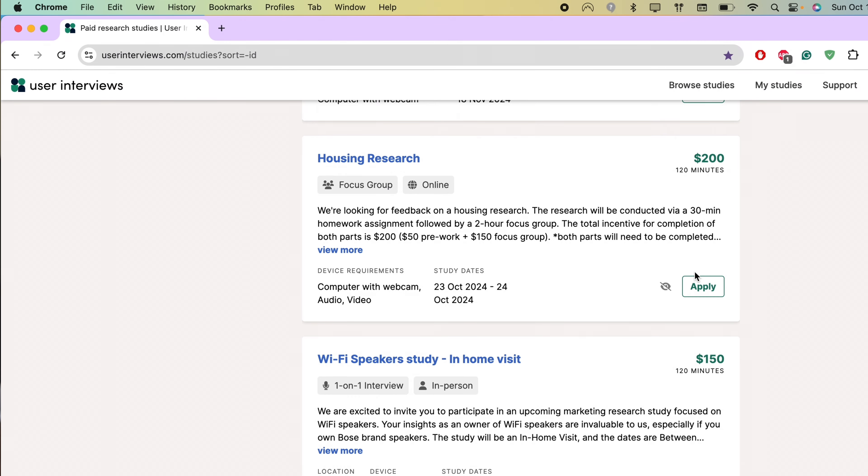From the beginning of applying to these paid interviews, I'm getting used to rejection. To increase my chances, I apply to about five to ten studies a day. I view this as a numbers game. So the more you apply to, the more likely you're going to get a study. The bulk of the studies I get are online.